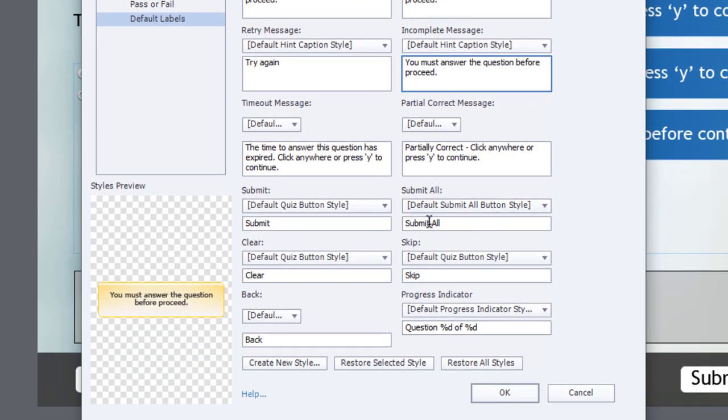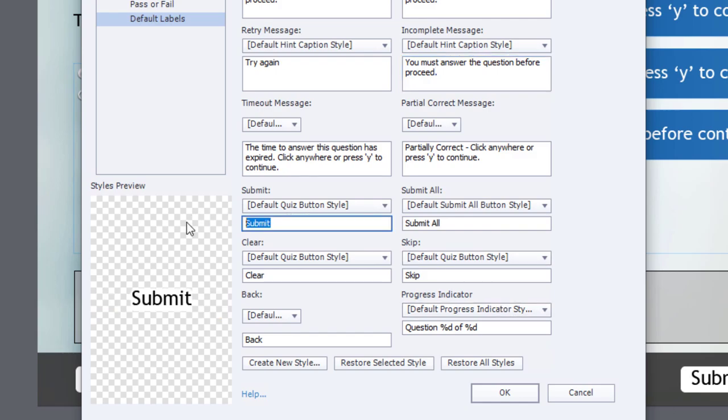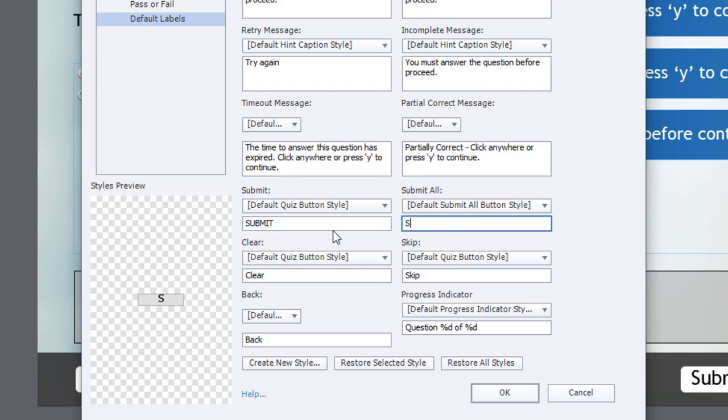Also, too, I like to use all capital letters for my buttons here. So I'm going to change that to Submit with all capital letters. Submit all.